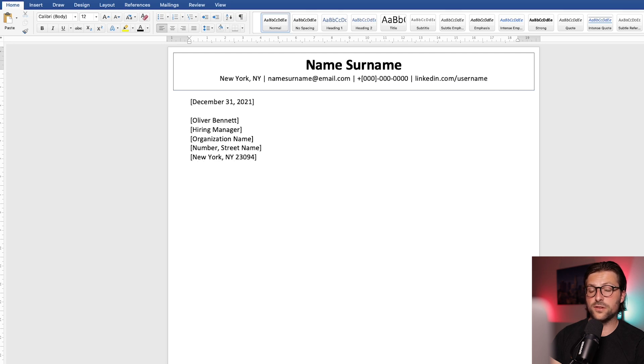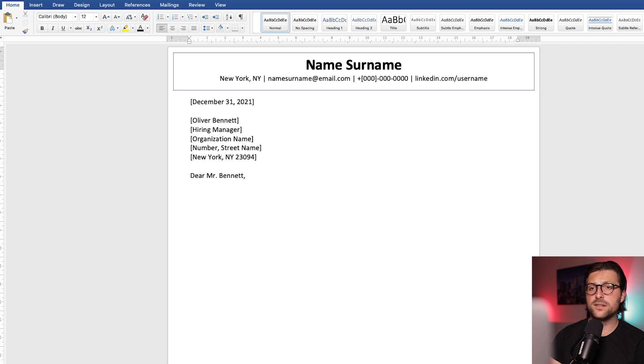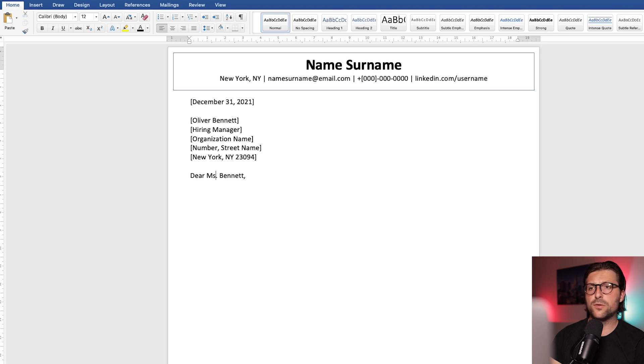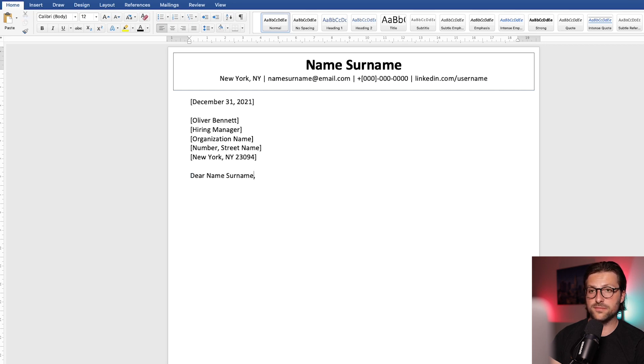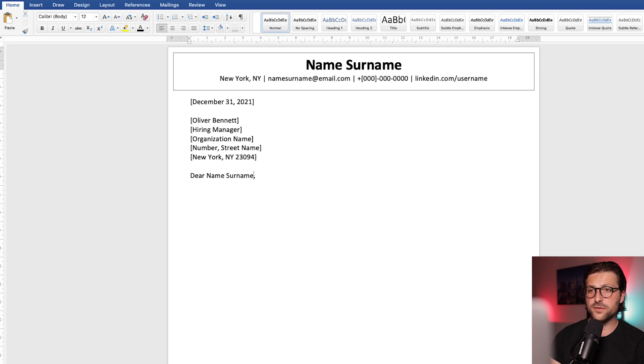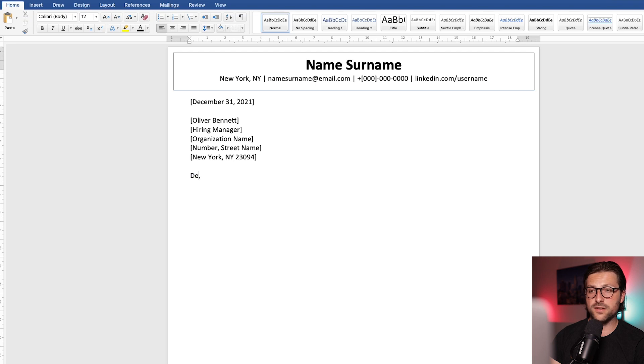As for the salutation, we write Dear Mr. Bennett. Now if it concerns a woman, then you need to write Dear Ms. Bennett. And if the recipient is a married woman, you can write Mrs. as the abbreviation. In case you don't know the reader's gender, then I would suggest you to write the full name. As in, Dear Name, Surname. Now if you can't, after thorough research, find any contact information, then I would advise you to write Dear Hiring Manager.